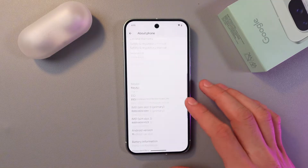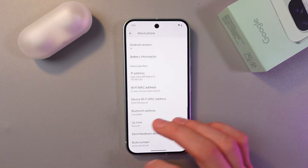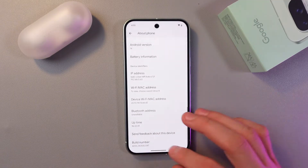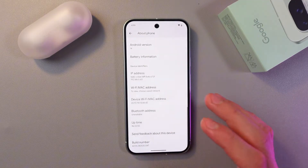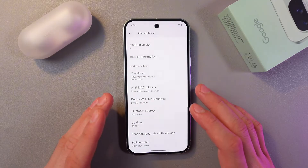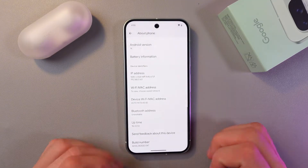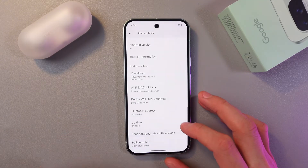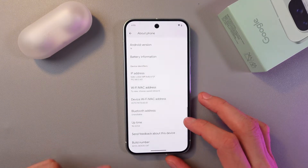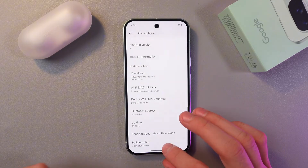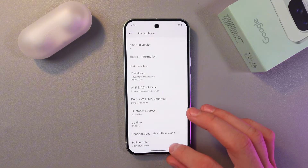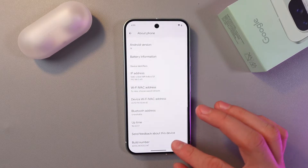Now here you are to find your build number, and we need to activate our developer options. In order to do that, click on the build number seven times in a row. Let's do this: